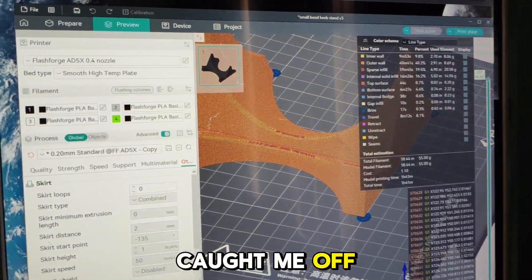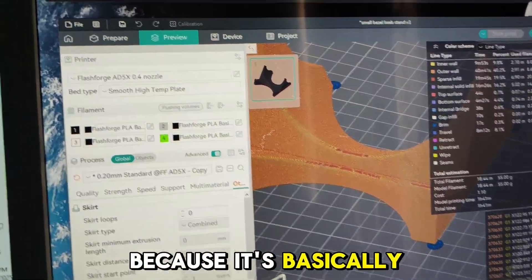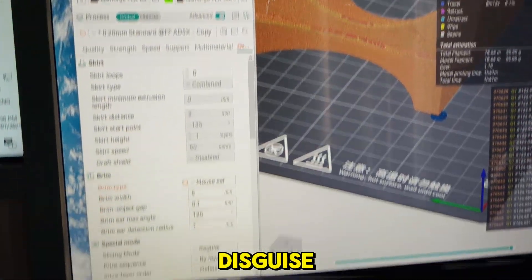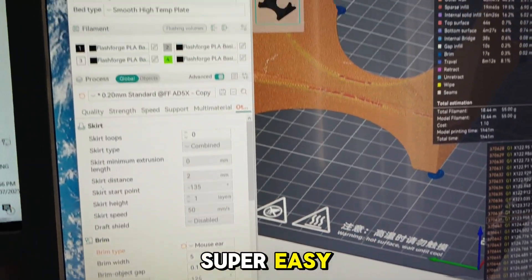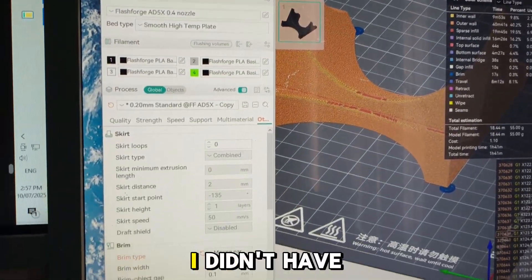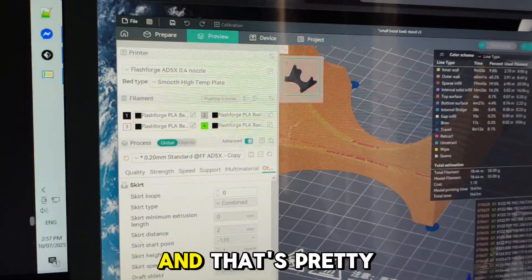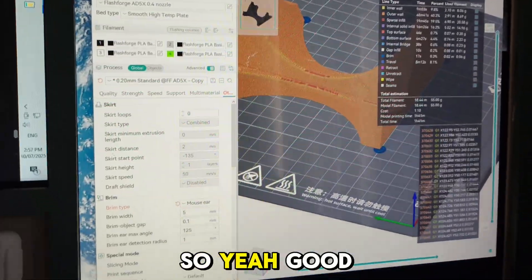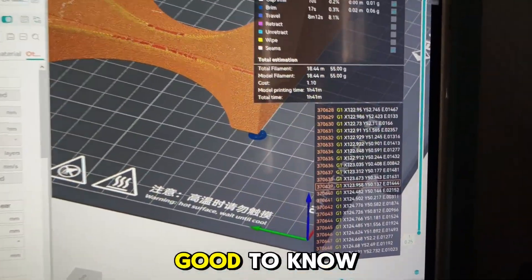The slicer actually caught me off guard because it's basically Cura slicer in disguise. Super easy. Profile was already pre-loaded. I didn't have to touch the thing. That's pretty rare in this hobby, so yeah, good to know.